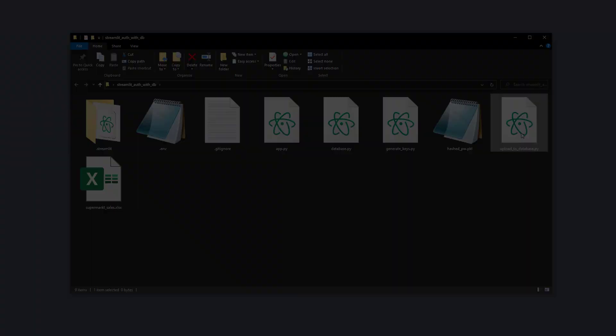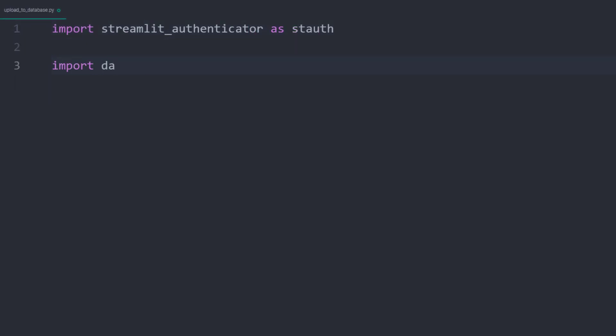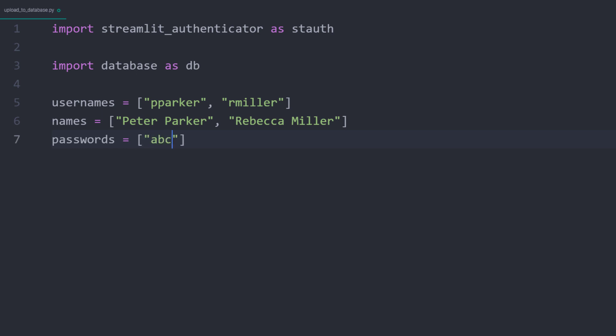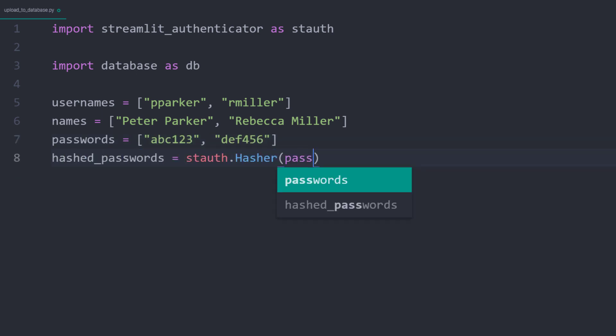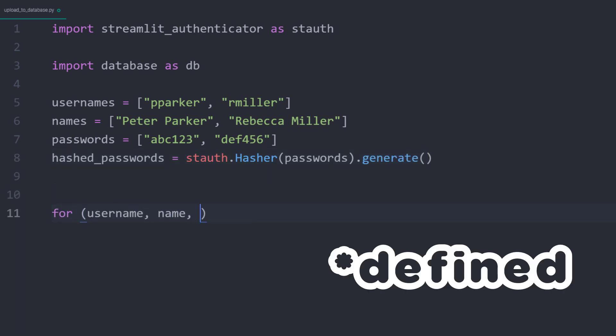In this file, we will need the Streamlit authenticator package and our local database file. Then I will define the usernames, names, and passwords. As in the previous video, I will convert the plain text passwords to hashed ones. With those lists defined, I will insert each user into our database.